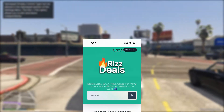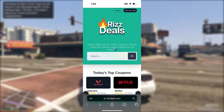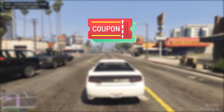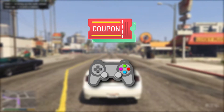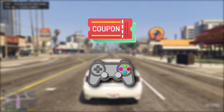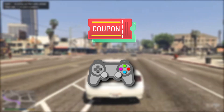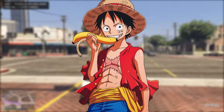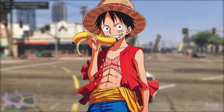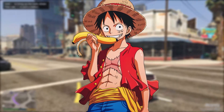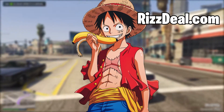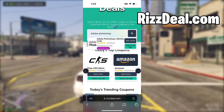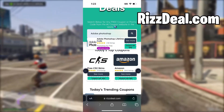So go to this site called risdeal.com. On this site you can get codes and coupons to get free games, free discounts on clothing, software and so much more, and it really does work. Now that we're on the site, use the search bar and type in Adobe Photoshop for free.